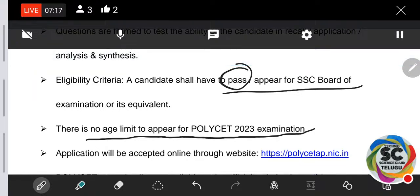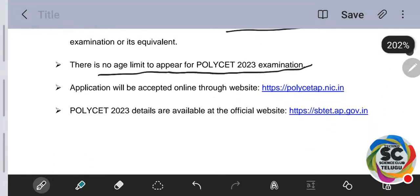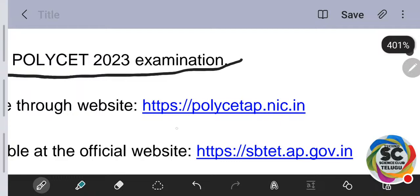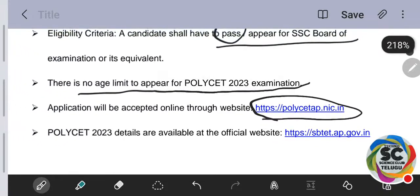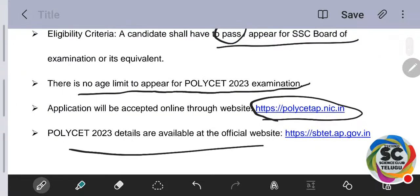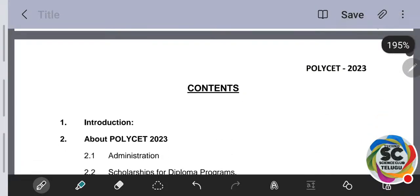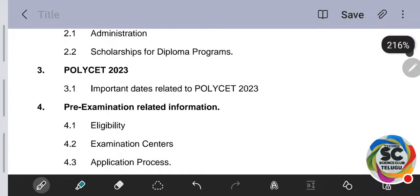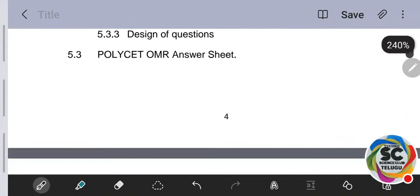Applications will be accepted through online only. To apply, visit www.polisetap.nic.in. The official website sbtet.ap.gov.in also has all details related to Polyset 2023 available. The brochure with all complete details will be available there for you.